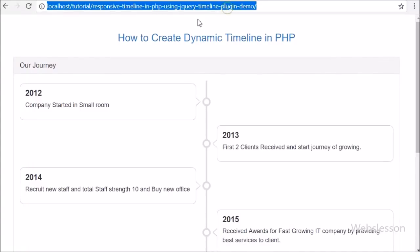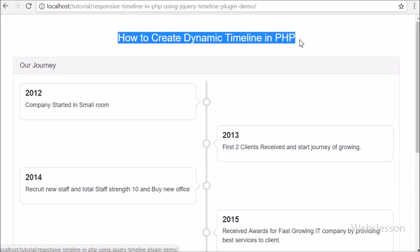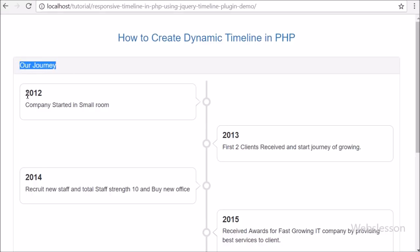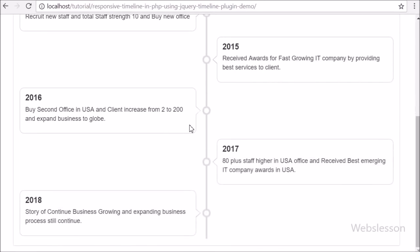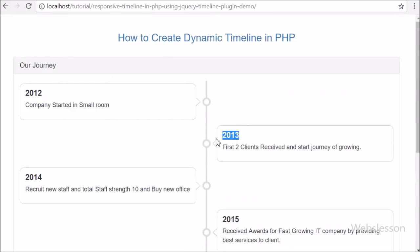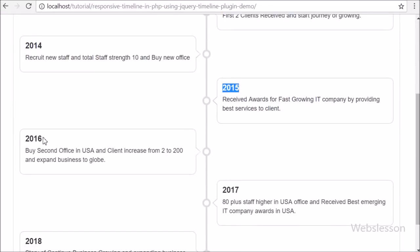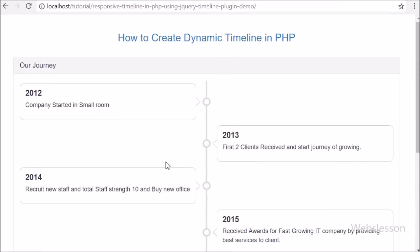Hello friends, in this video tutorial we are going to learn how to make a dynamic timeline in PHP. A timeline means displaying events which have occurred at a particular time, and we want a stylish way to present those events on a web page. For this, we have used a jQuery timeline plugin with PHP script.